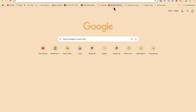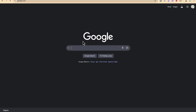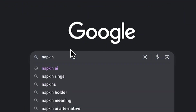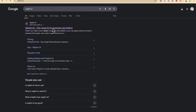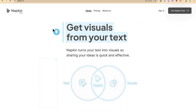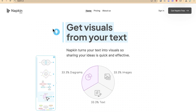It is called Napkin AI. You can access it by coming to your browser, typing in Google, and then you can search for Napkin AI just like so, and then you hit enter. You can see the first result: the visual AI for business storytelling. It has incorporated a new feature that you can now visualize or create fantastic presentations using this particular tool for free.